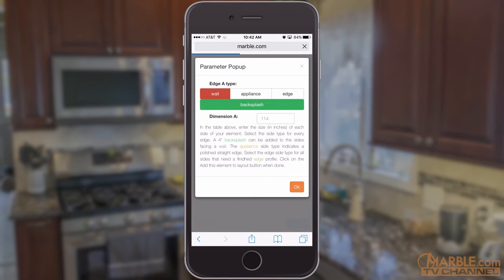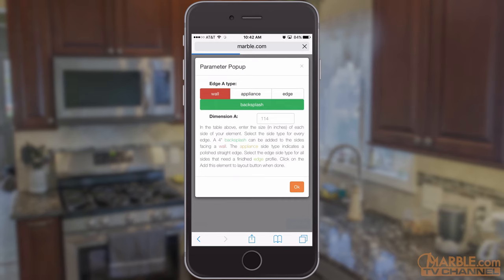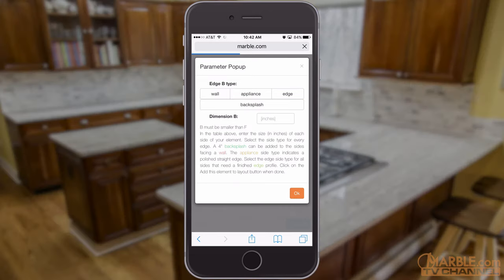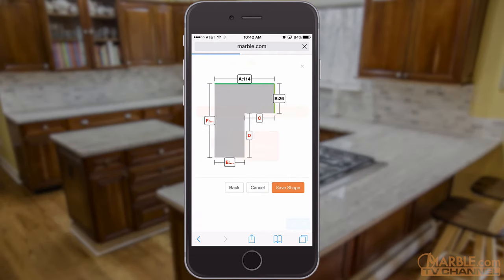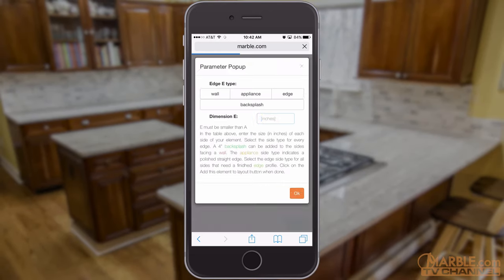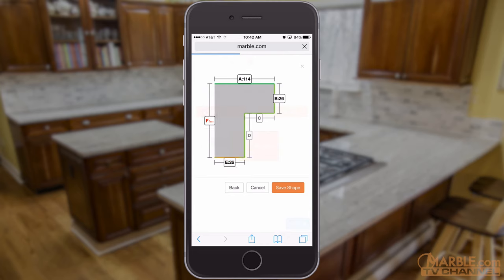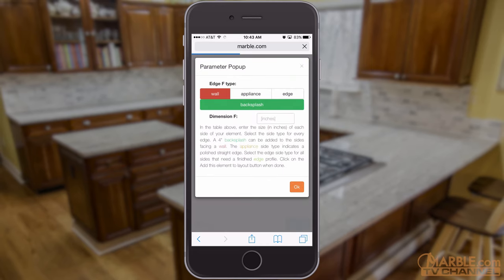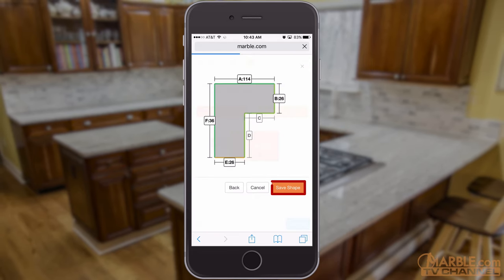You can also select a 4-inch backsplash for sides placed along walls. Tap OK after entering all dimensions and side types for that shape, then tap Save Shape.